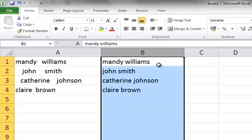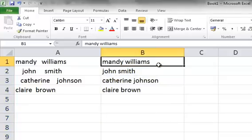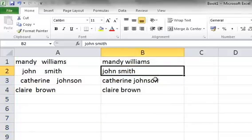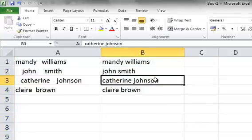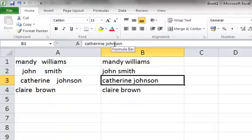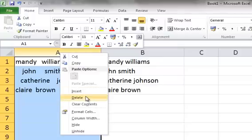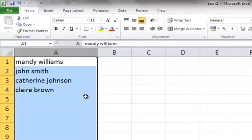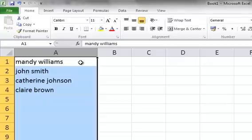You now see that within column B, as we click on all the names, on the formula bar it's no longer showing a formula — it's simply showing the text. This will now enable us to right-click column A, select Delete, and we have all our names tidily in one column.